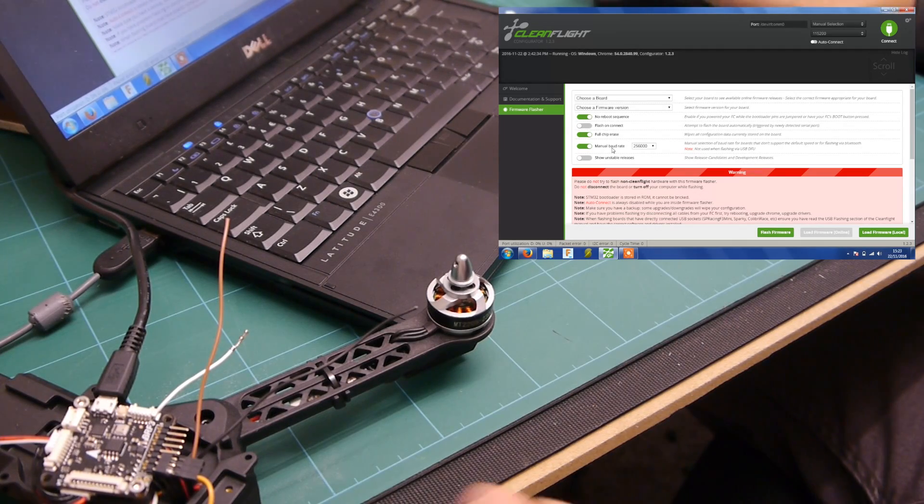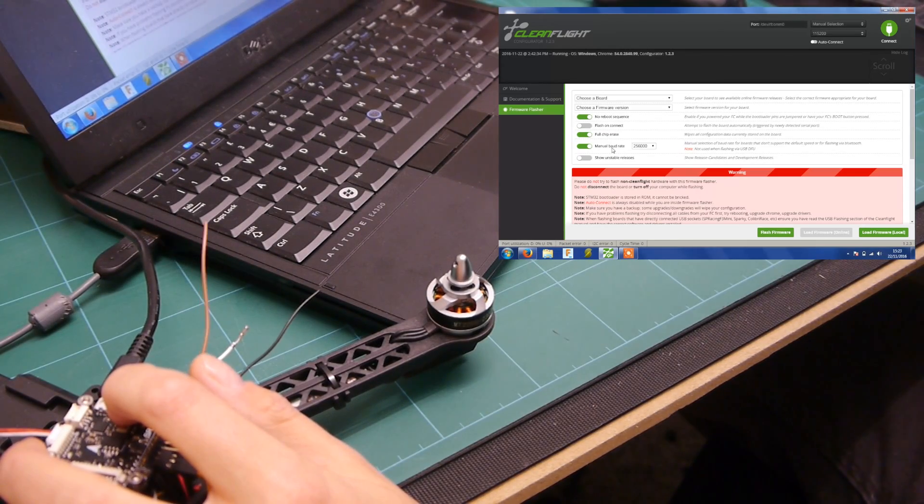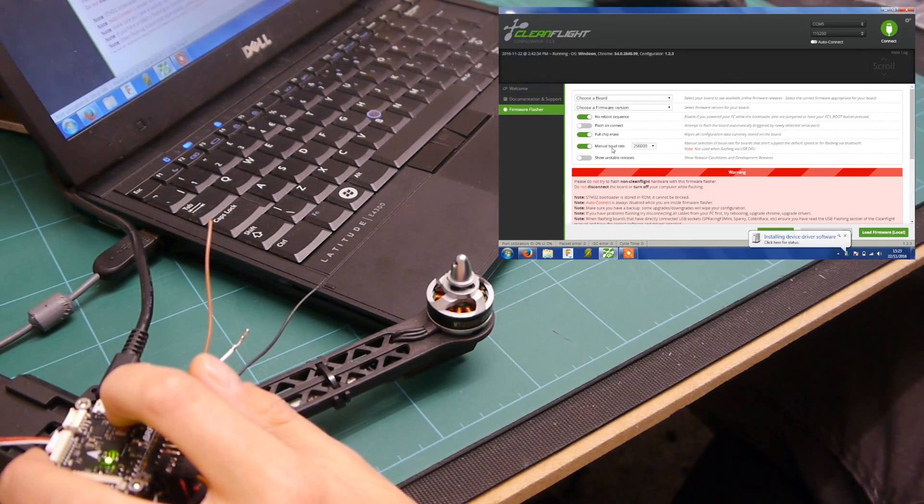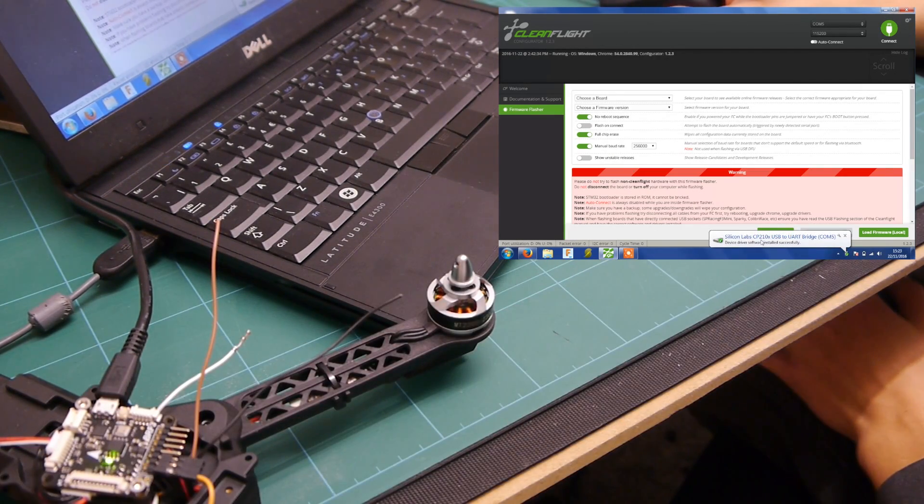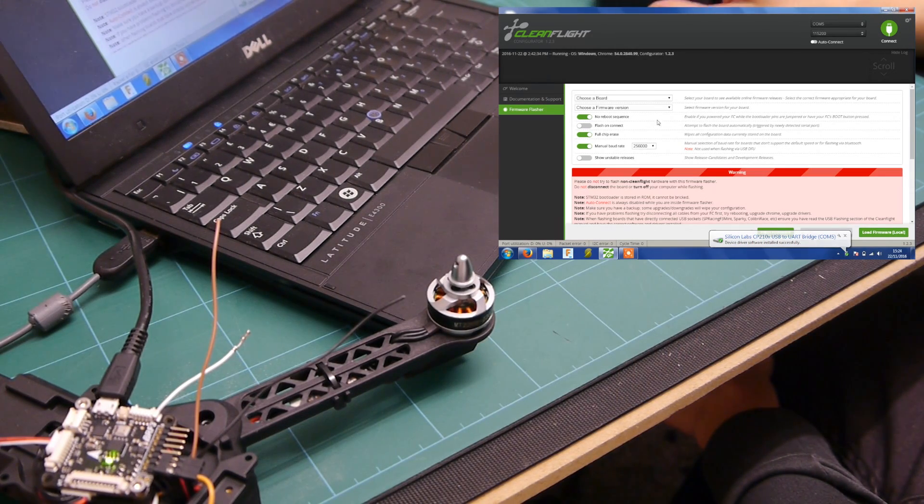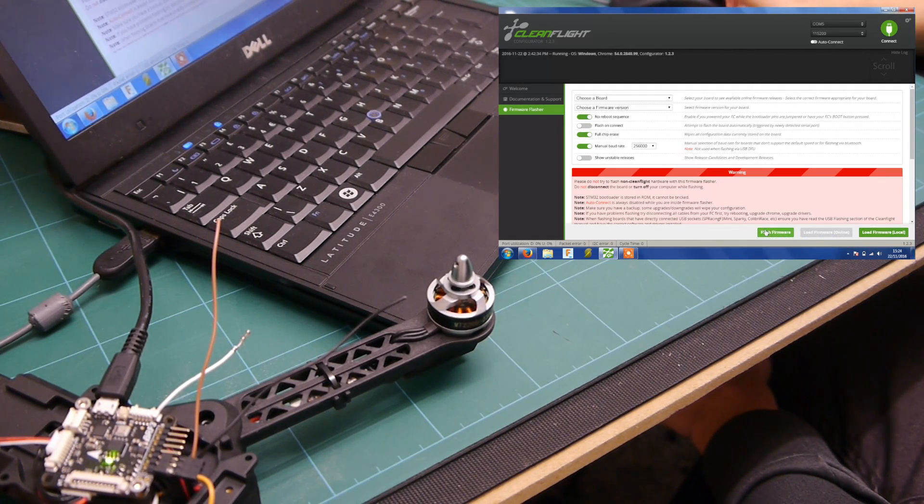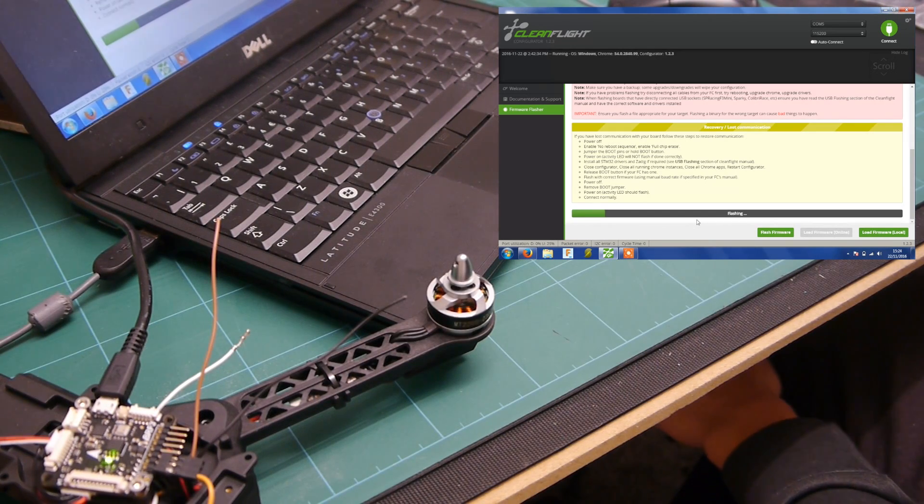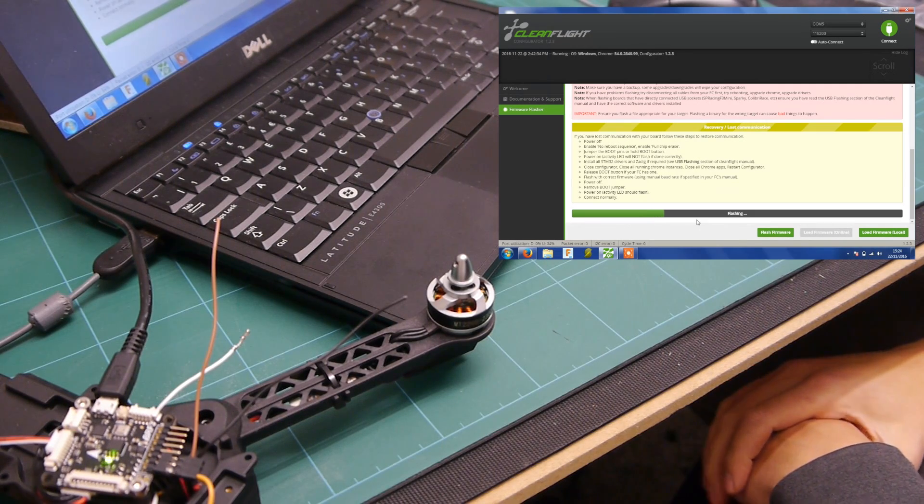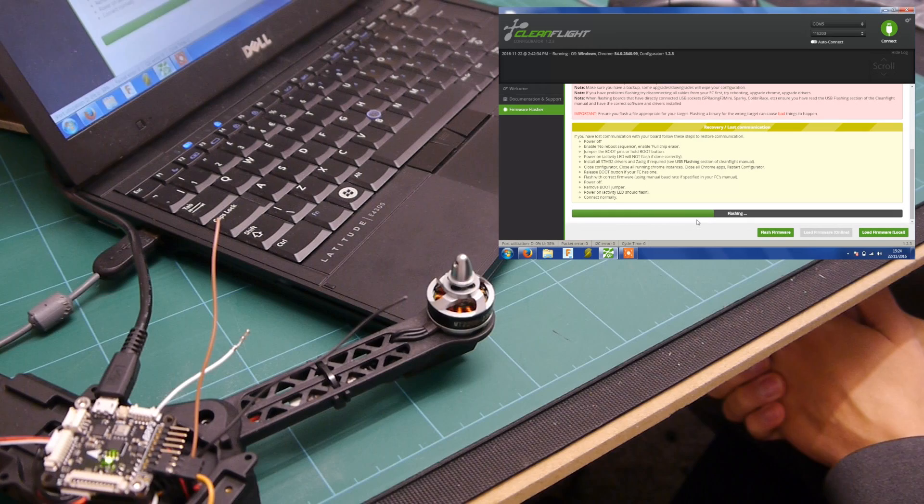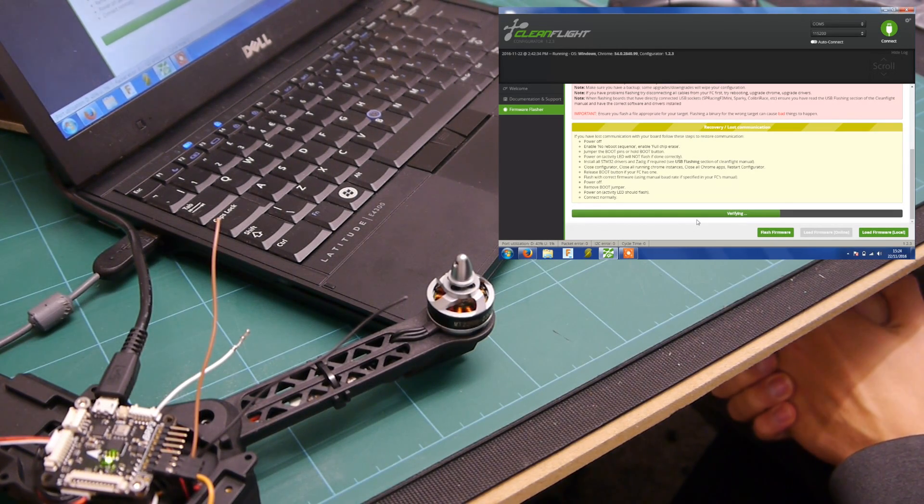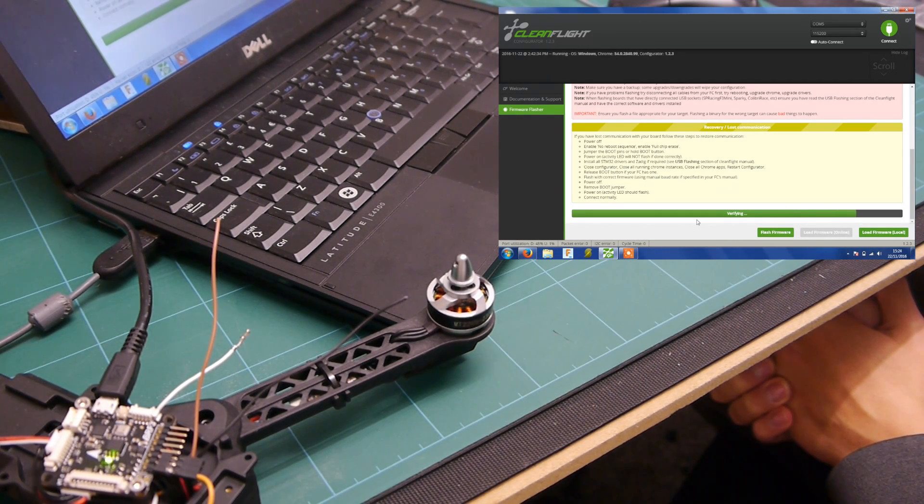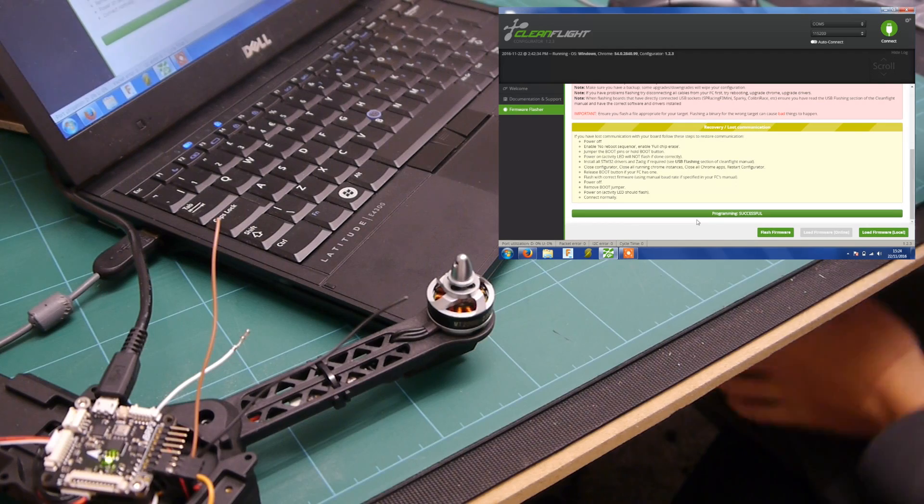So now what you need to do is on the board hold down the boot button and plug your micro USB in. There you go, you see it's come on COM5. So it's automatically changed up here to COM5 and just click flash firmware and it will flash, check, and then tell you if you've flashed ok. I'll leave this running in real time so you can see how long it actually takes. I'm on verify stage now and it should be as easy as that.